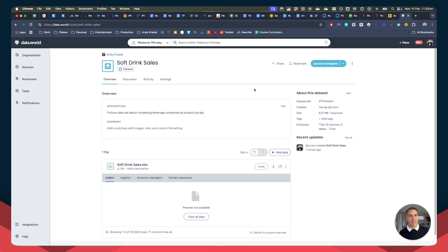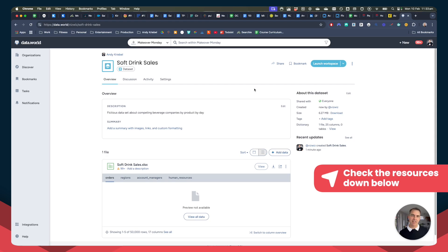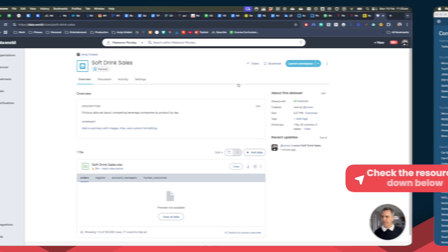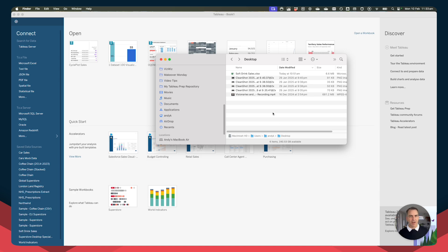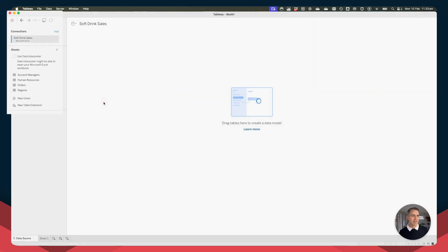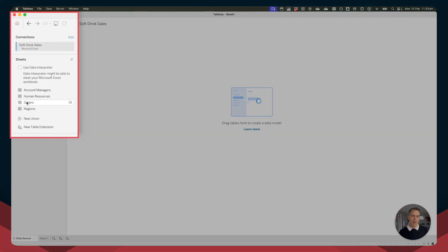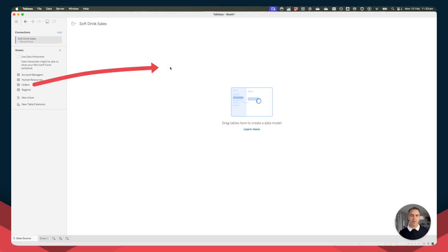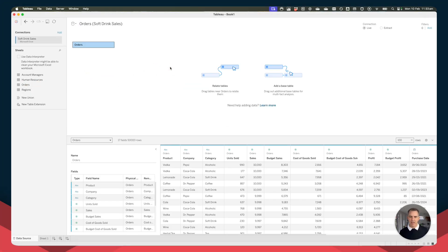First, you can find a link to the dataset I'm using in the description — just download it and you'll be good to go. Once you have it downloaded, all you need to do is grab the data source and drop it on top of the Tableau canvas, and Tableau will connect to it automatically. On the left-hand side, we have a list of tables. Let's drag the orders table over to the right-hand side. Super simple. Let's go ahead and go to sheet one.